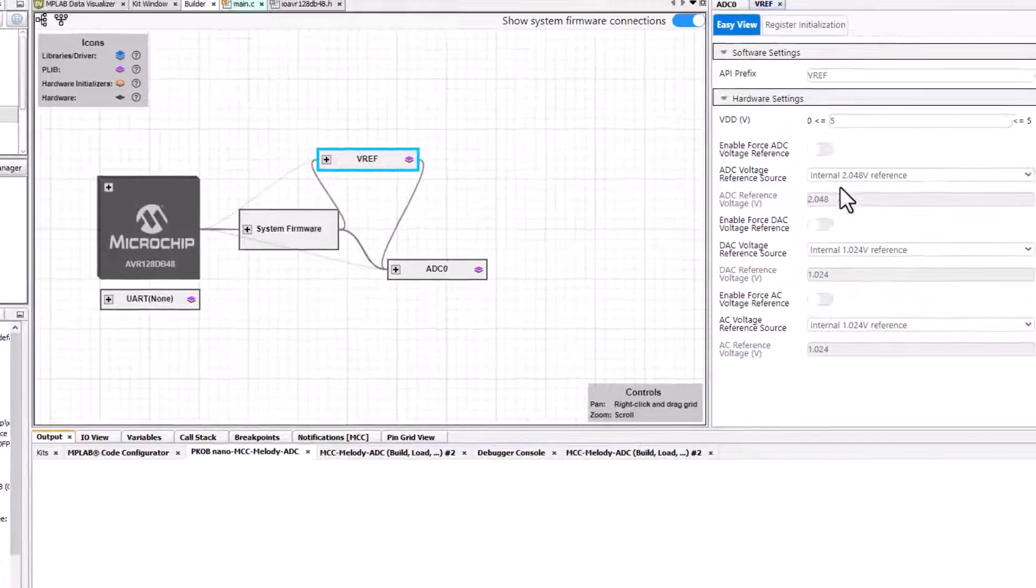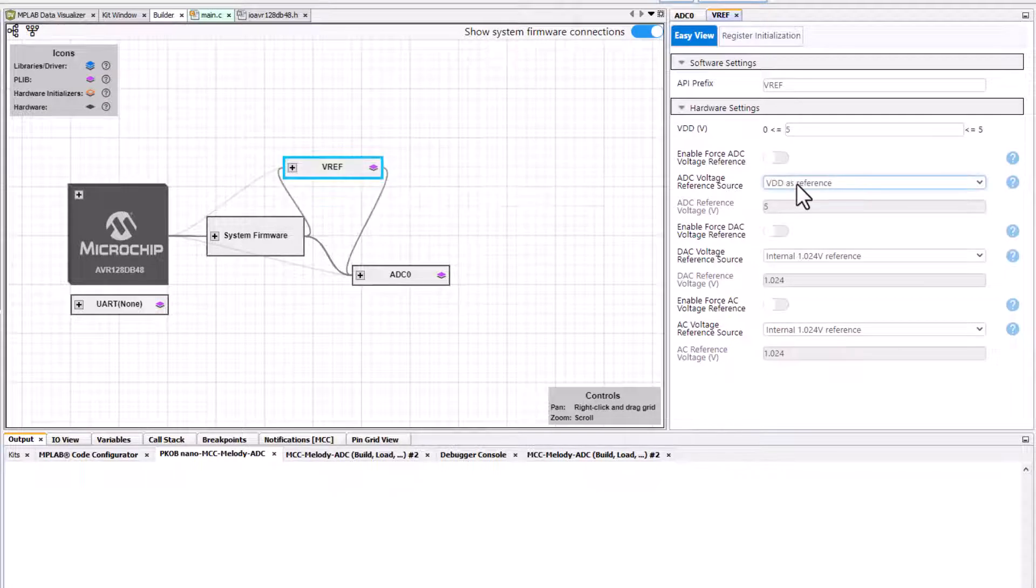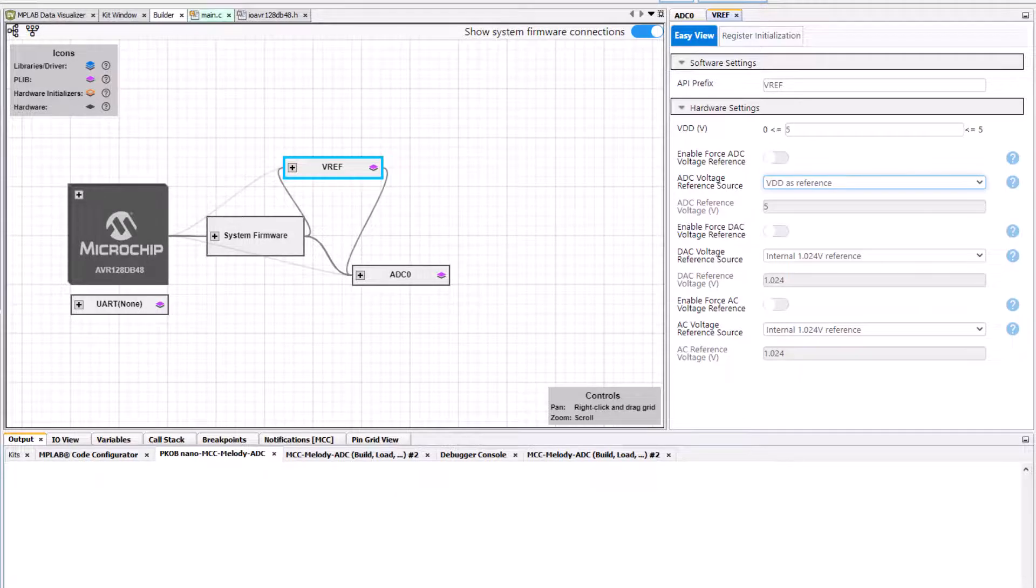For now we'll leave the reference as VDD. When we run the project we'll look at the impact of reference voltage selection on our max ADC value.